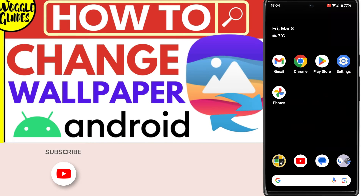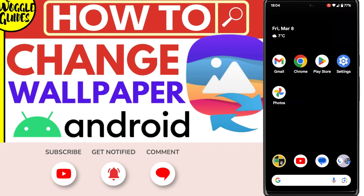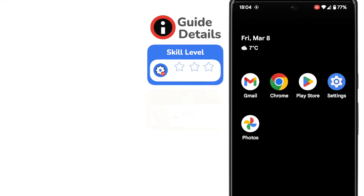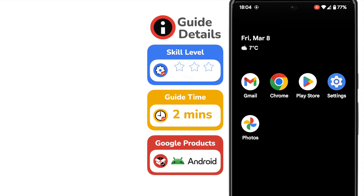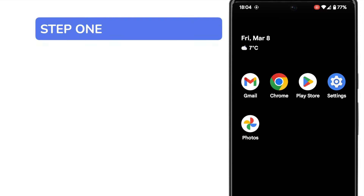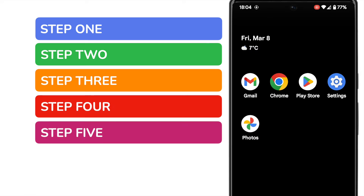Welcome to Woggle Guides. In this guide I'll explain how you can quickly change the wallpaper on your Android phone. Let's get straight into it. It's quick to change your phone wallpaper but it can be tricky to do if you've not tried it before. In this guide I'll show you how to do that in five simple steps. I know that sounds like a lot but I promise you we'll be done in less than two minutes.